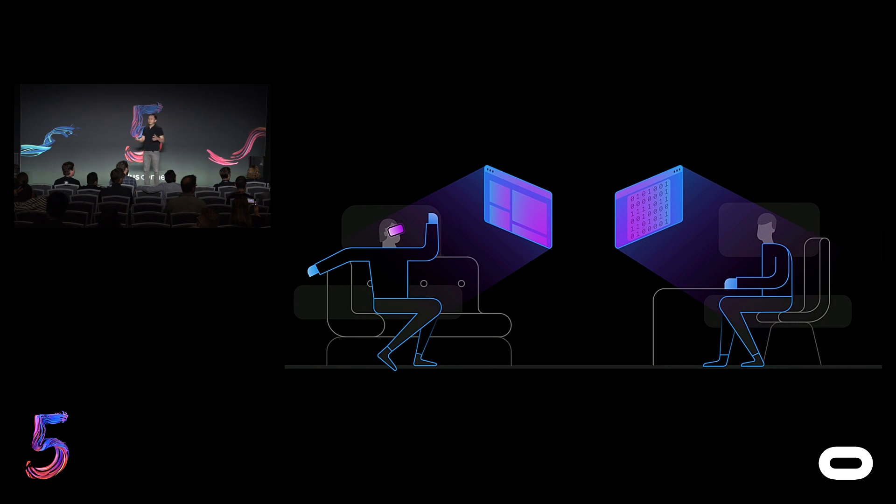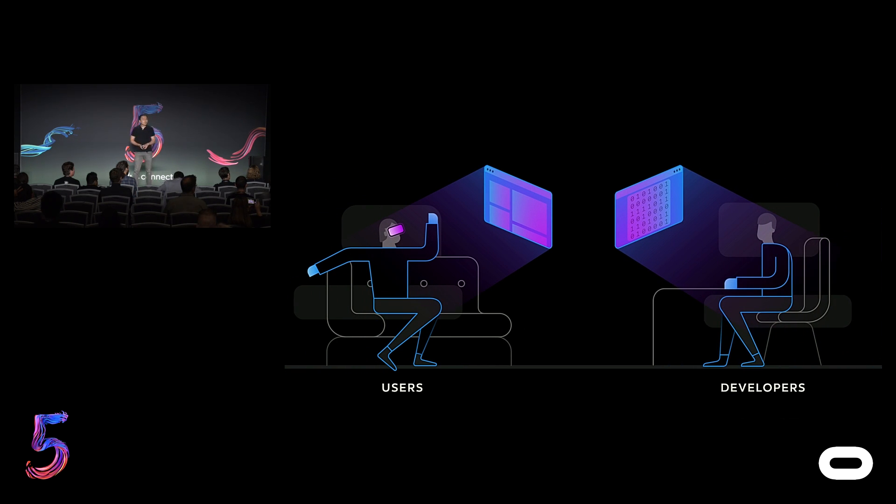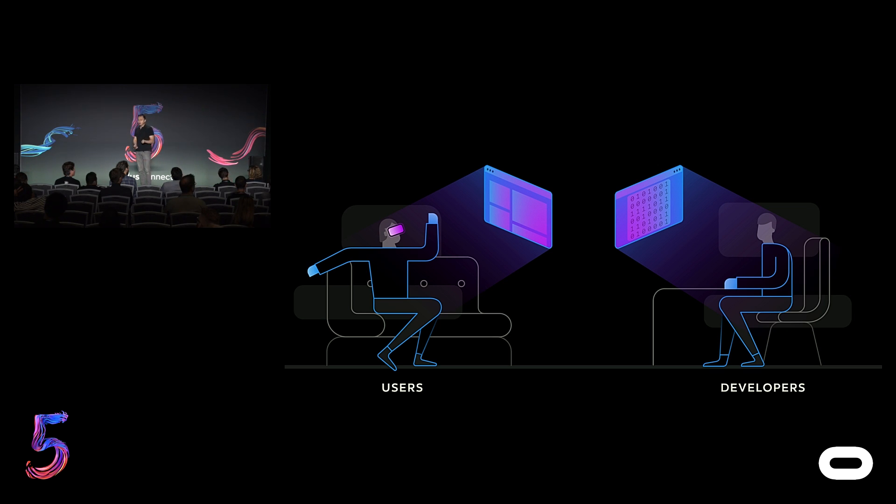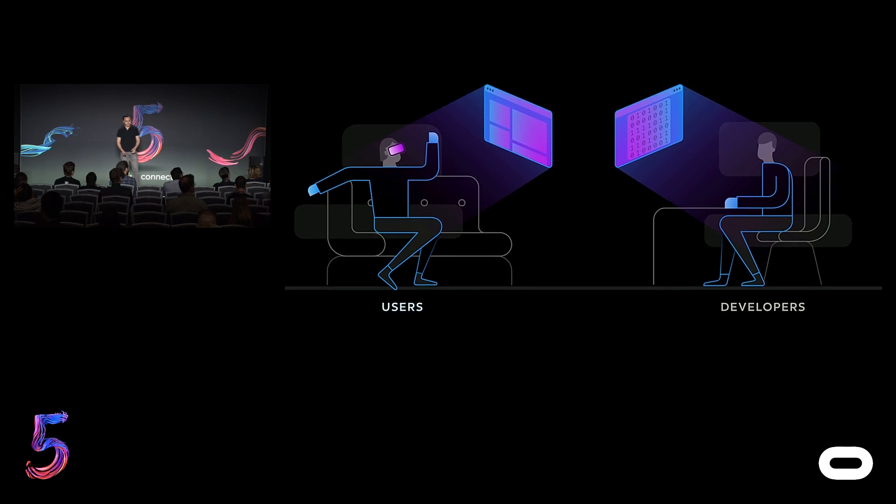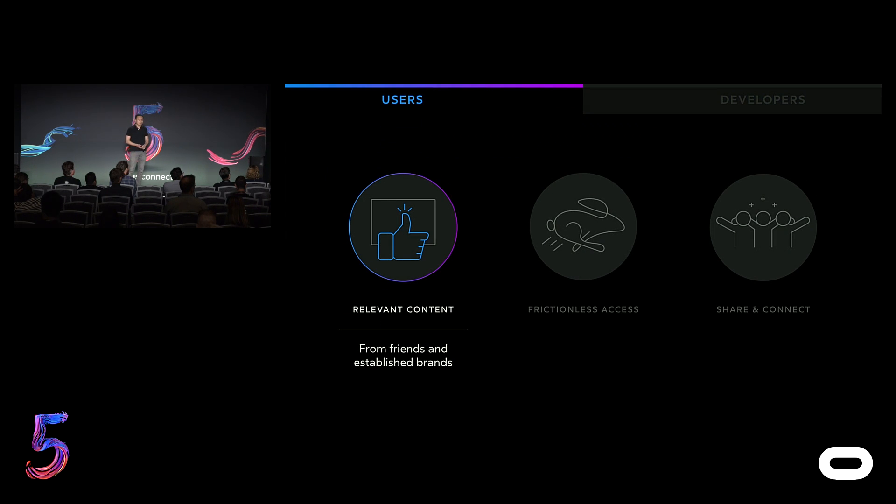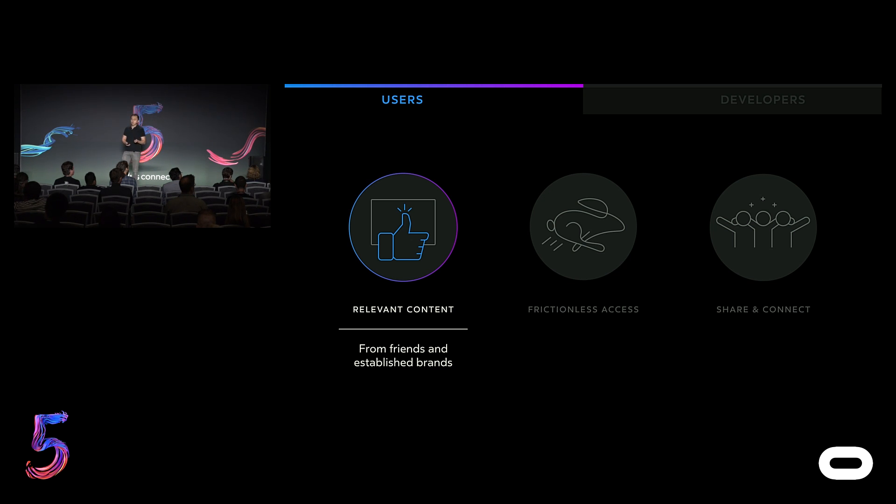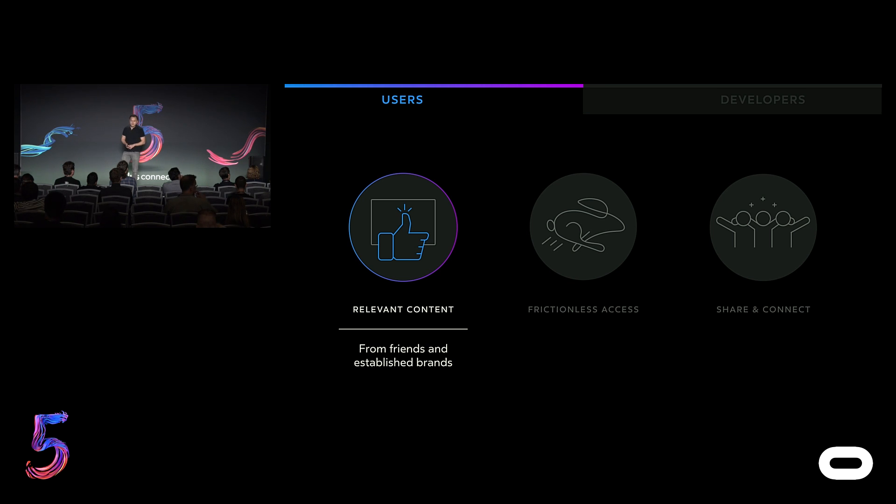While it's still early days for the immersive web, it's clear that it will play a big role in shaping its future of VR. And it will do so by influencing how users consume content in and out of headsets and how developers approach creating content for VR. First, we believe the web will usher in a wealth of new content that's highly relevant for the user, such as 3D photos from your close friends or new interactive 360 experiences from established brands that you already engage with. This gives people more reasons to put on the headset and spend longer in VR.